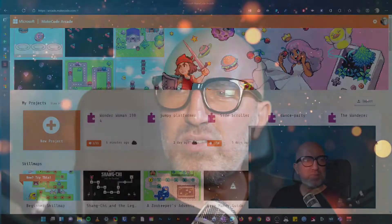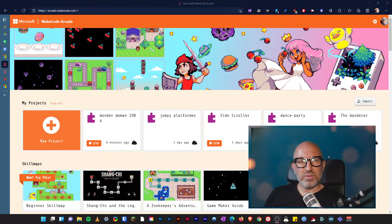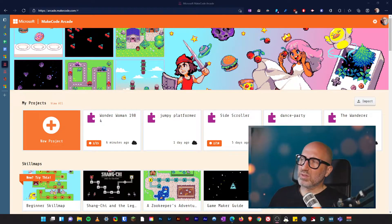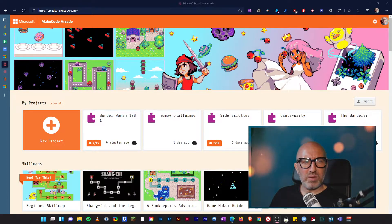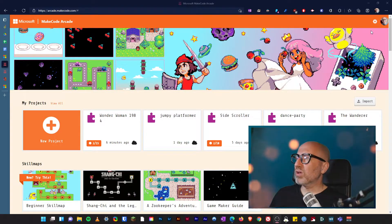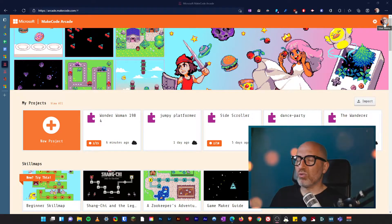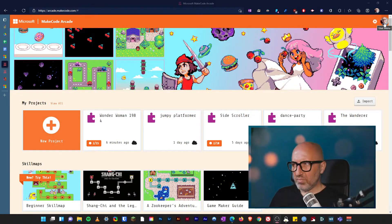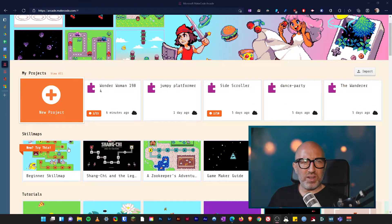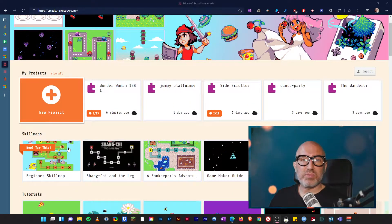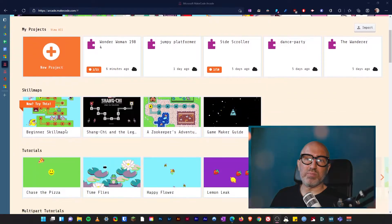So let's go and take a look over at MakeCode itself. Here we are into MakeCode. I think some of us have already been in here. We go up to the top right-hand corner and we're going to sign in. Once you sign in, all your projects will be saved and your progress will be saved as well.